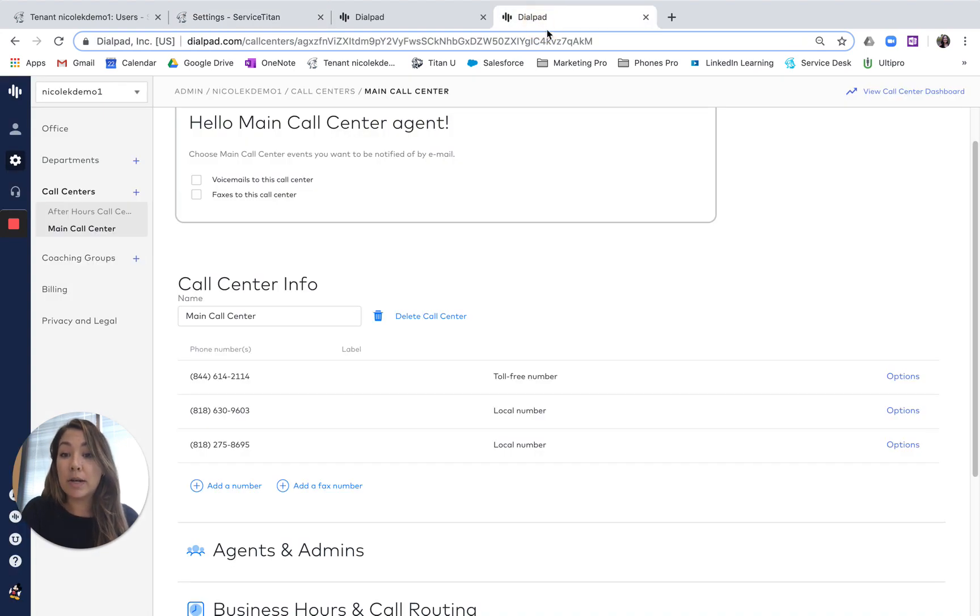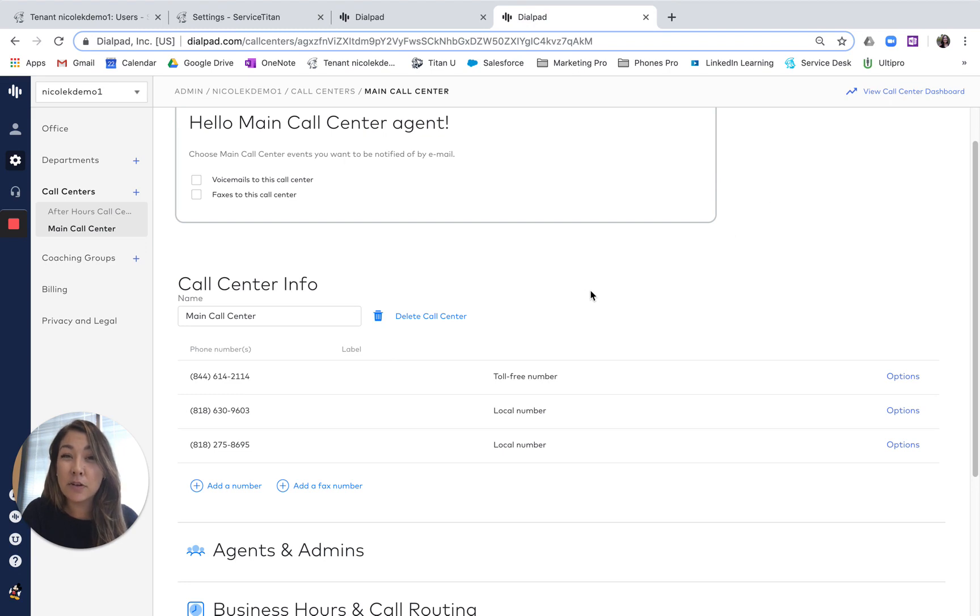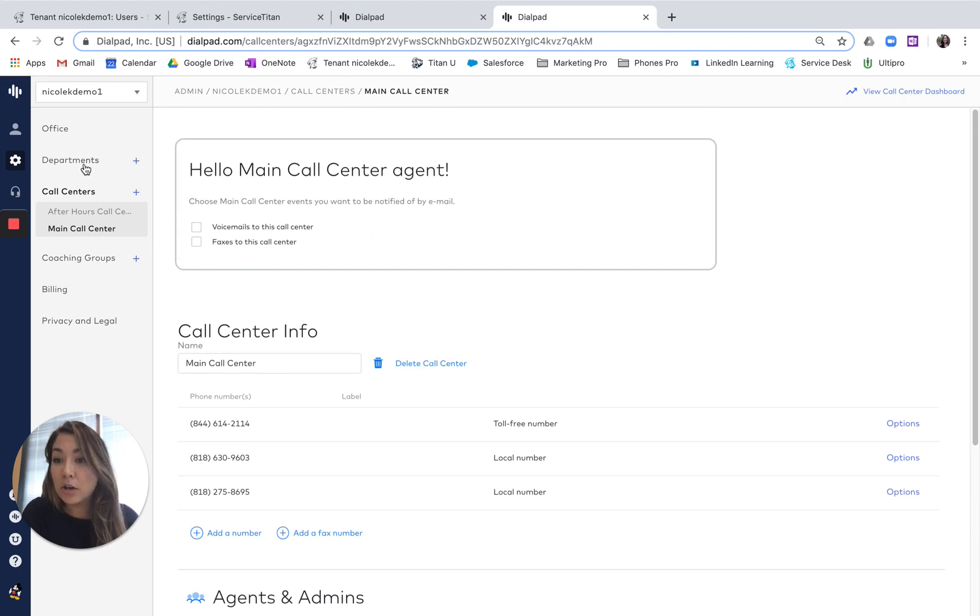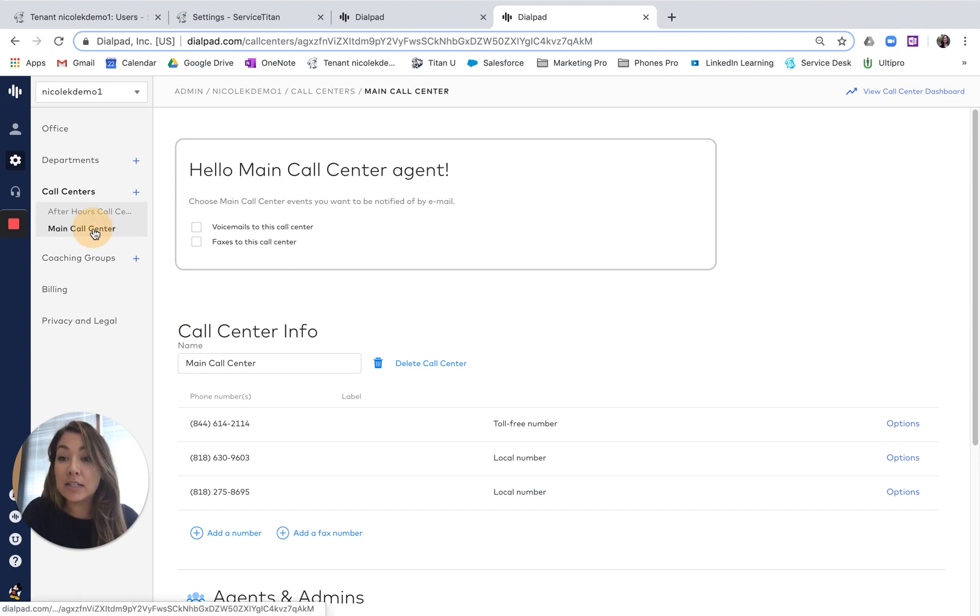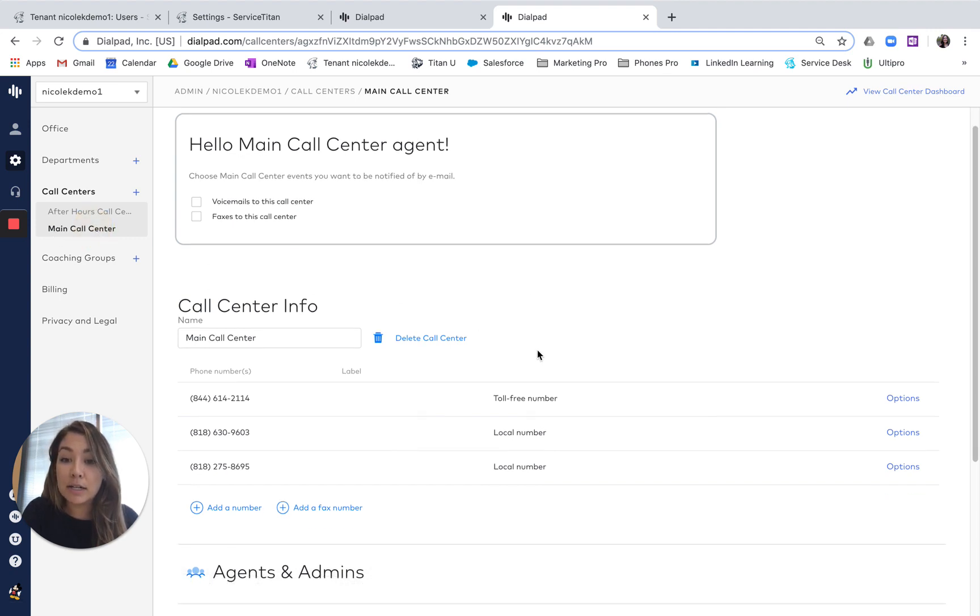So now that I'm in my dial pad settings, again, you'll have to be an admin, have admin access on Phones Pro to be able to do this. You'll go in here, select the call center you want that number to route to. So I'm going to just set this to my main call center.